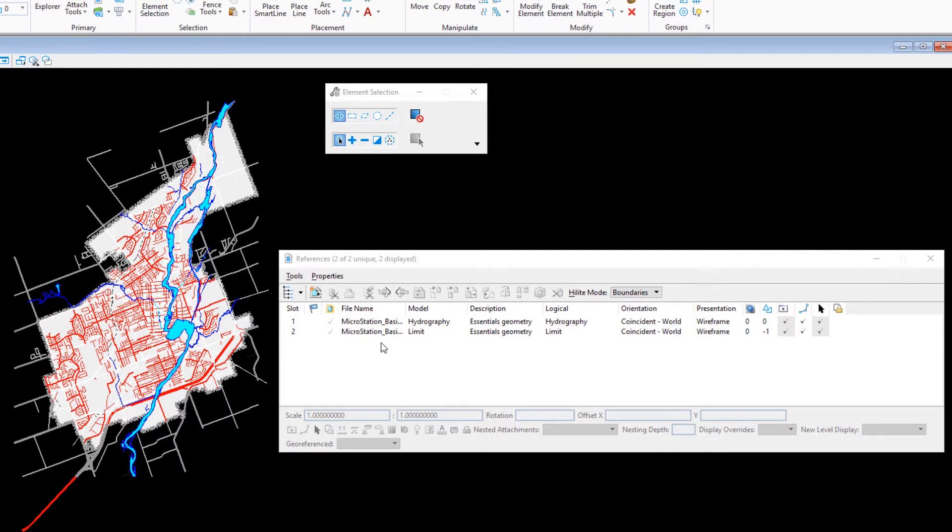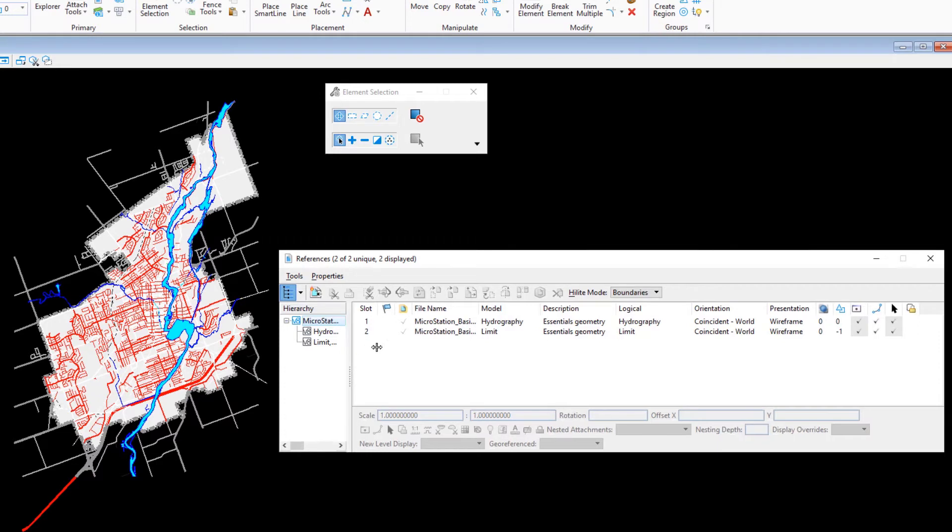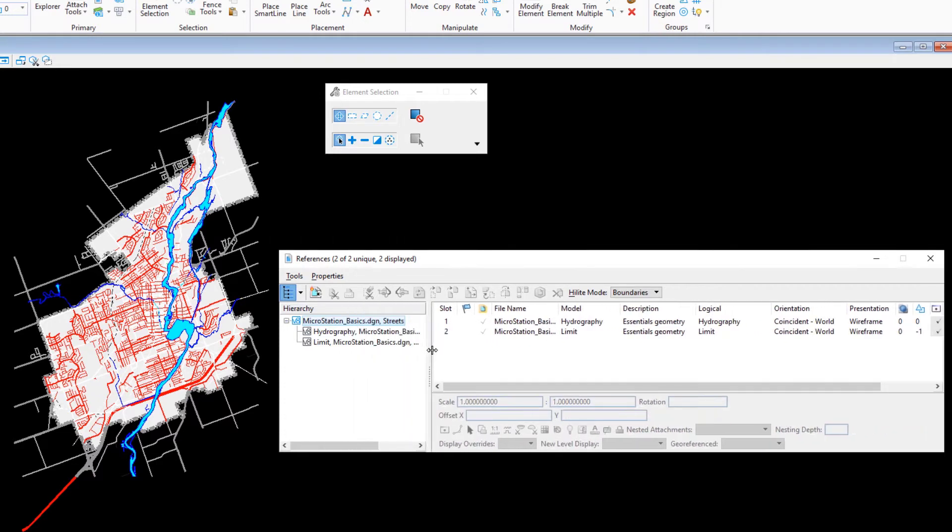In the references dialog, click the show hierarchy tool. In the hierarchy frame on the left, click the plus sign in front of the file name to expand the tree view and see all of the attached models.